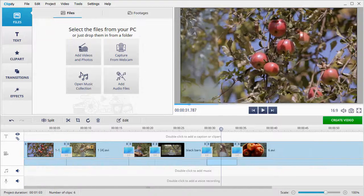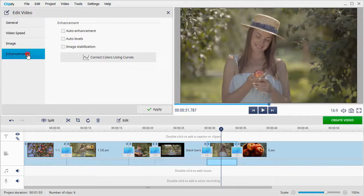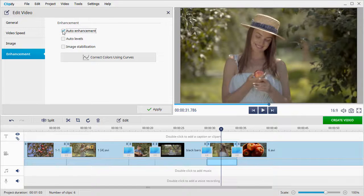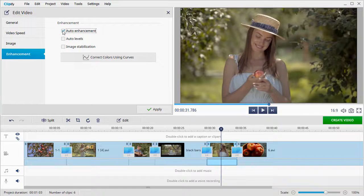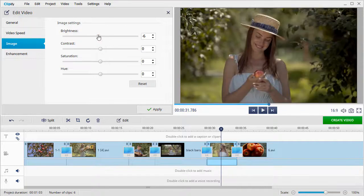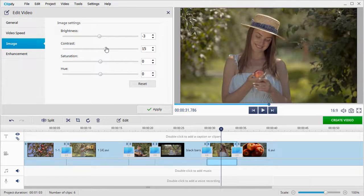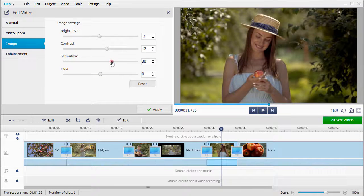But there is also a vast variety of more complex tools. You can enhance the video quality automatically in a click, by adjusting sliders or using the curves for more precise correction.